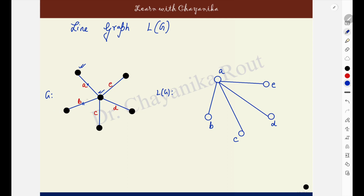Next, come to the edge B. The edge B is not sharing one end point with anyone, but it is sharing the other end point with the edges A, C, D and E. The vertex B here is to be made adjacent to the vertices A, C, D and E. Now, if you have already drawn an edge between two vertices, you will not draw multiple edges — that is one criterion you have to maintain.